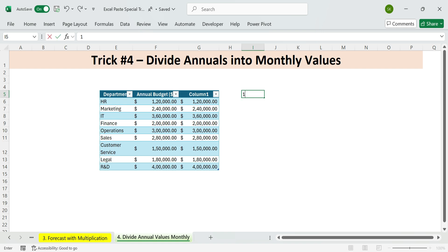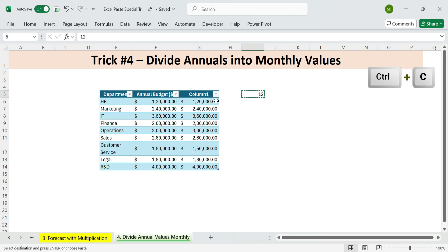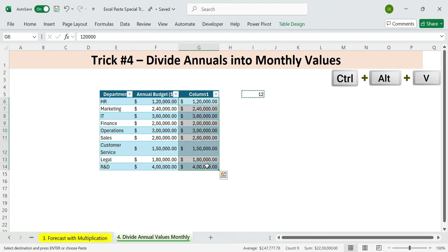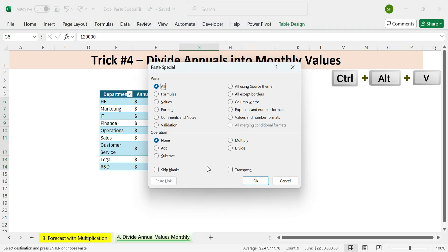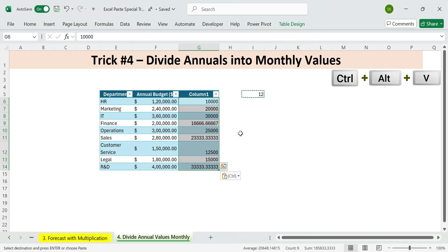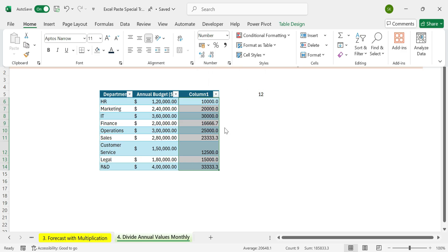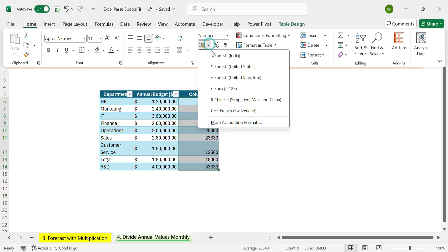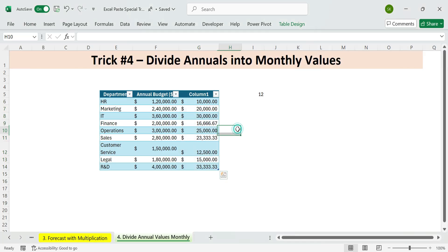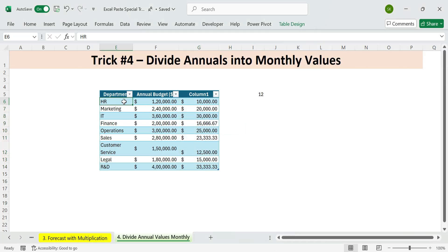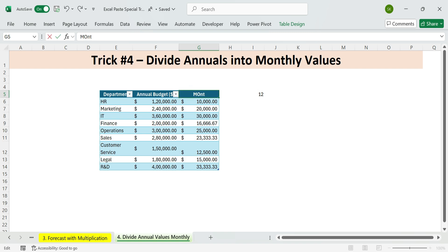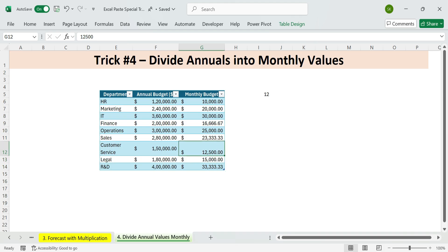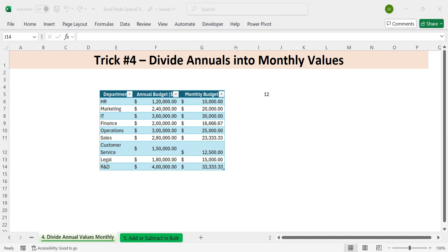Here's how. Type 12 into a blank cell. For 12 months. Copy that cell. Control plus C. Select all the annual budget values. Then press Control plus Alt plus V. Then I, for divide and enter done. You've instantly converted annual totals into monthly figures. Just update the column header to monthly budget. And you're good to go. Fast. Accurate. Zero formulas.